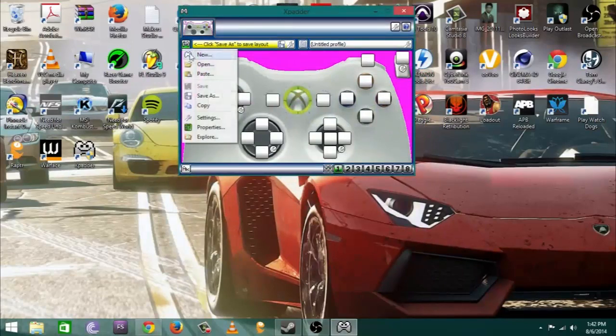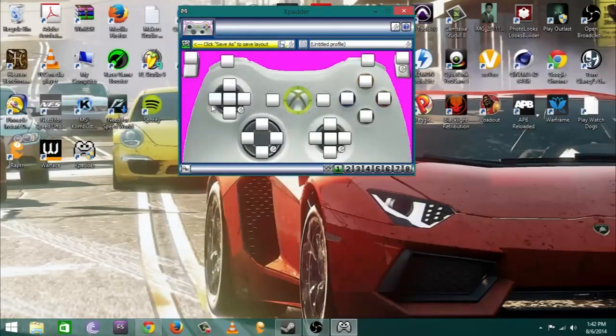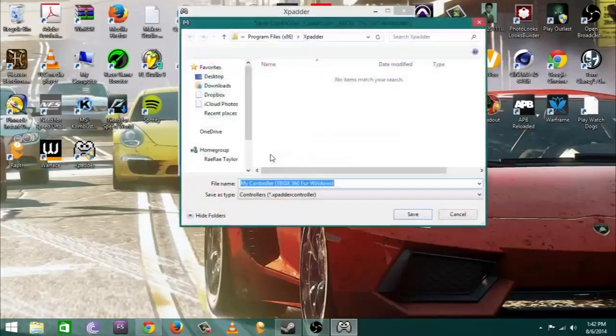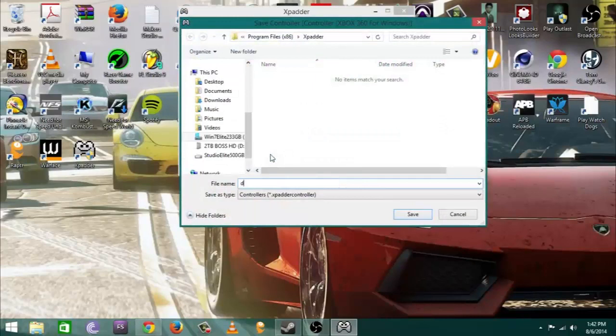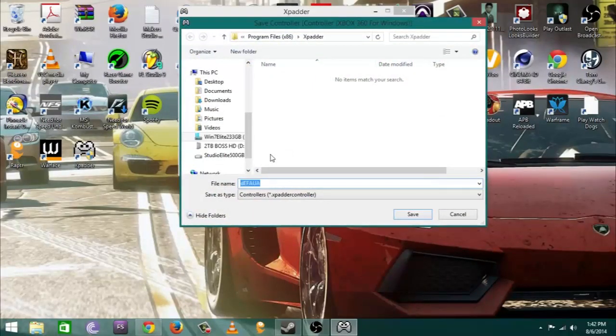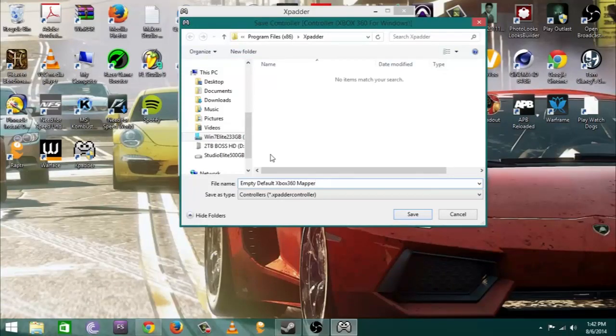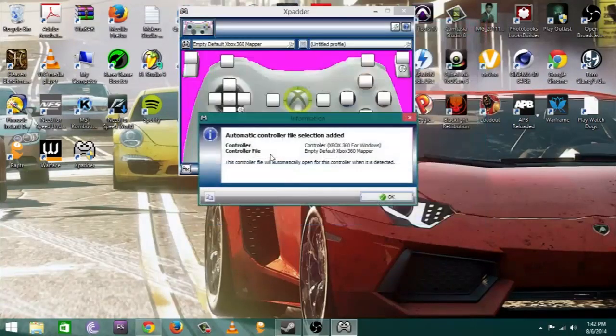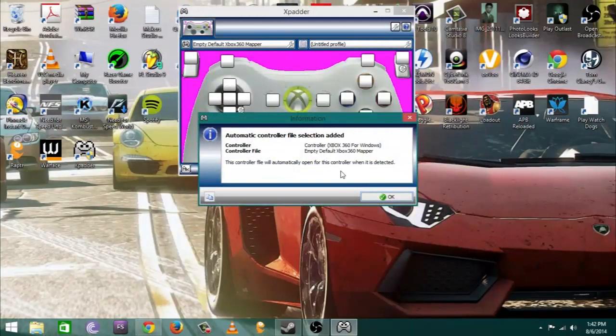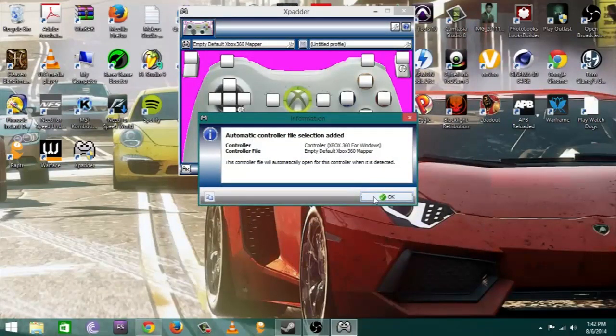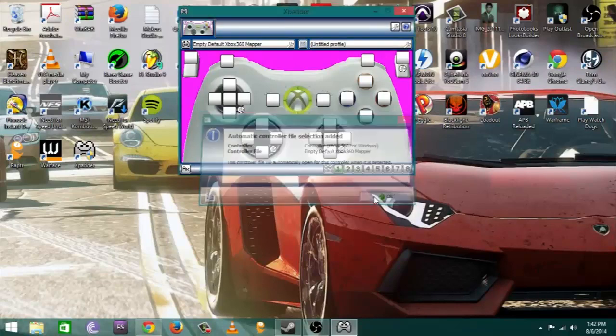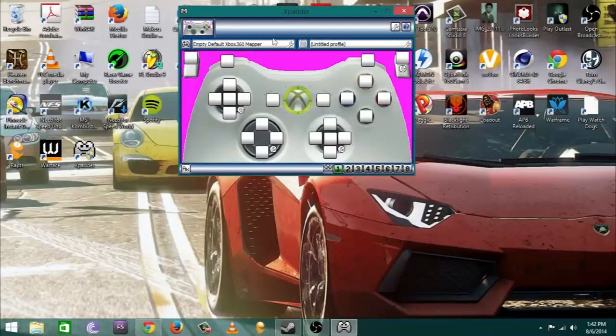With that I'm going to go ahead and save it as my default controller layout so I don't have to remap my controllers all the time every time just in case my stuff crashes or whatever. I'm gonna call it empty default Xbox 360 mapper and that's gonna be the automatic file that comes up every time I plug in my controller.